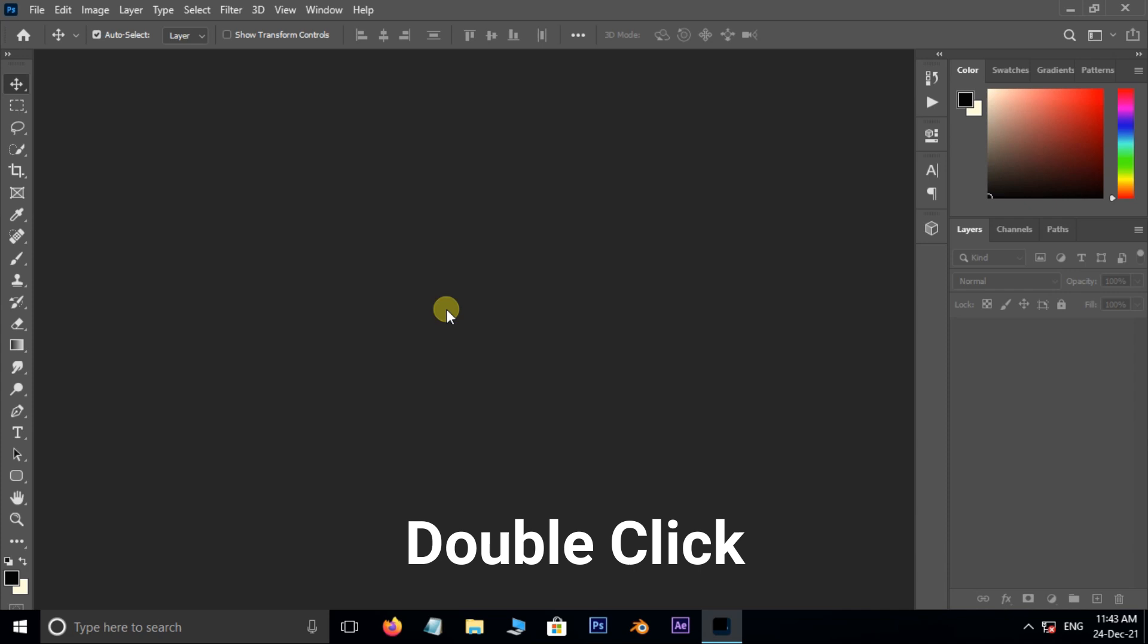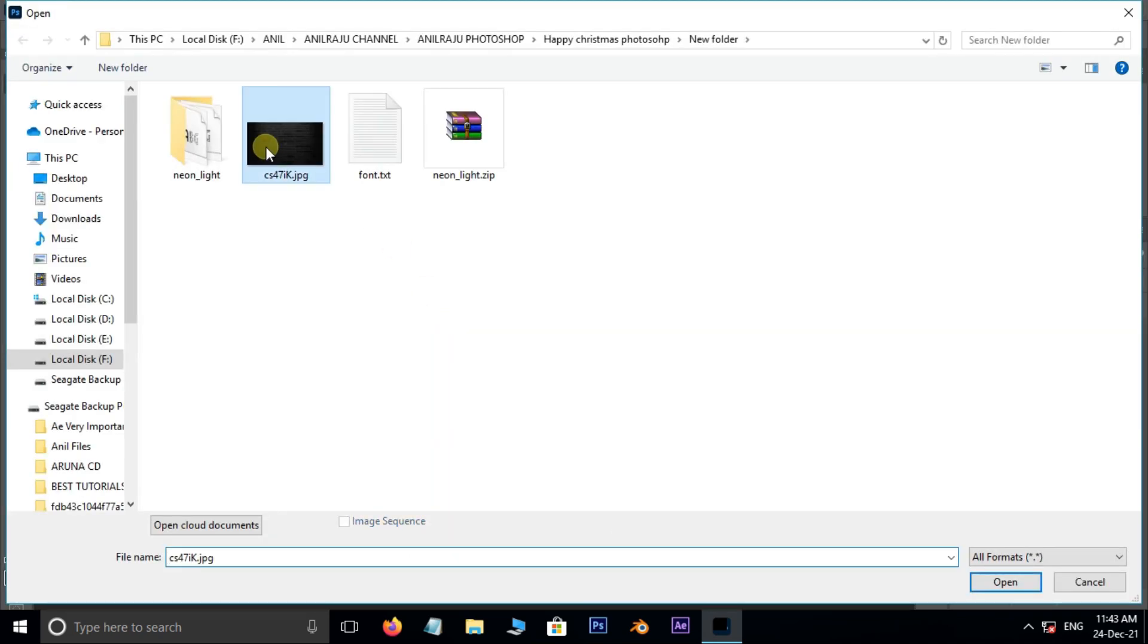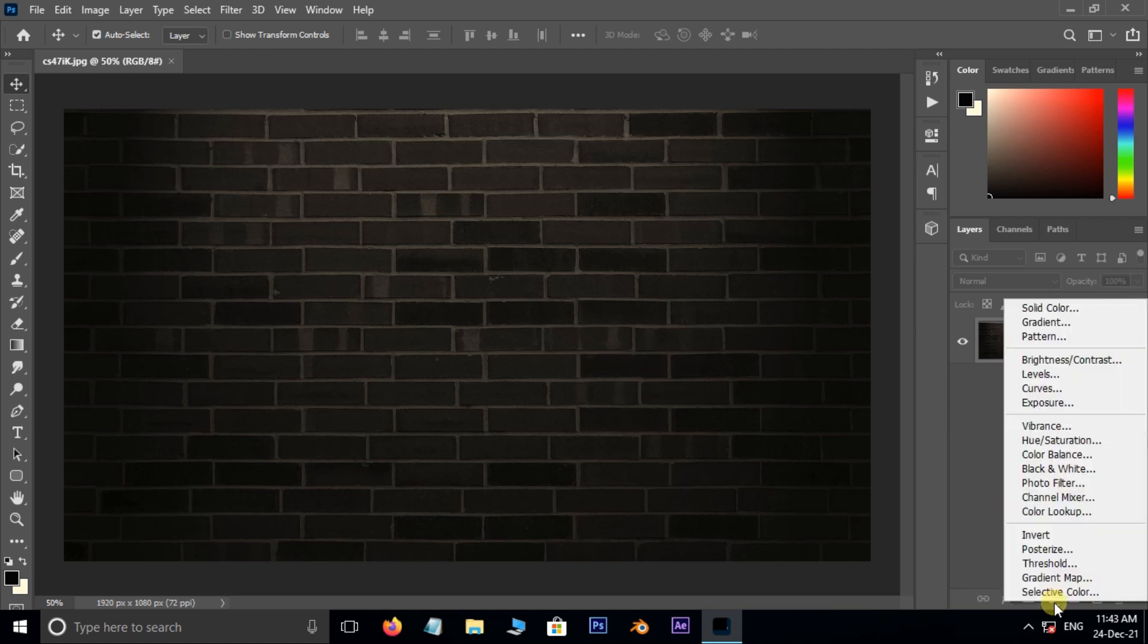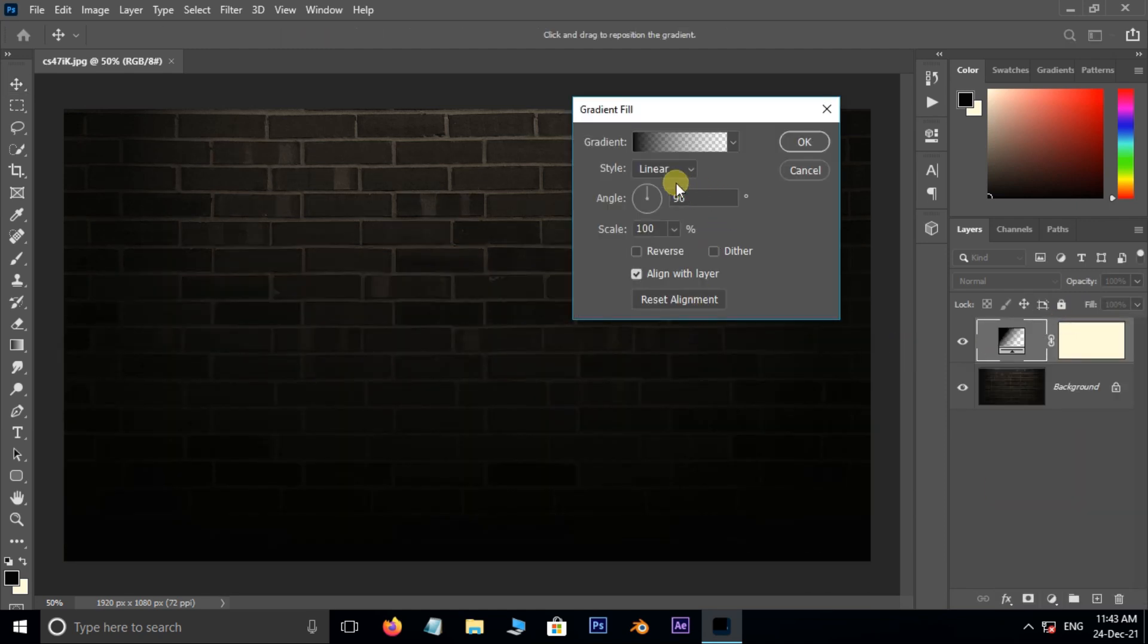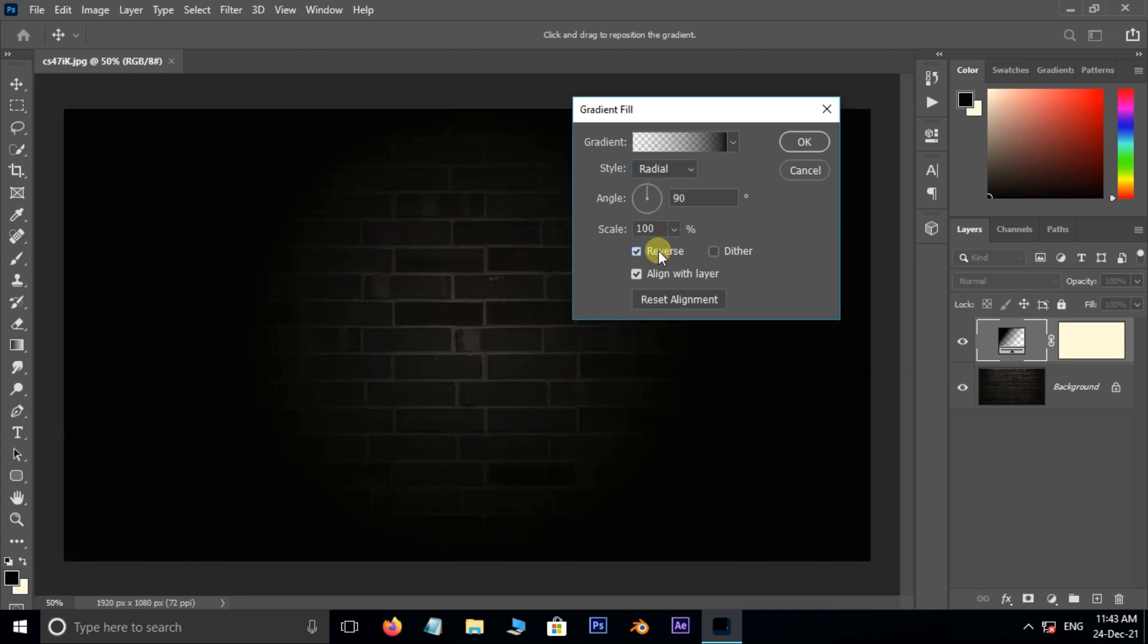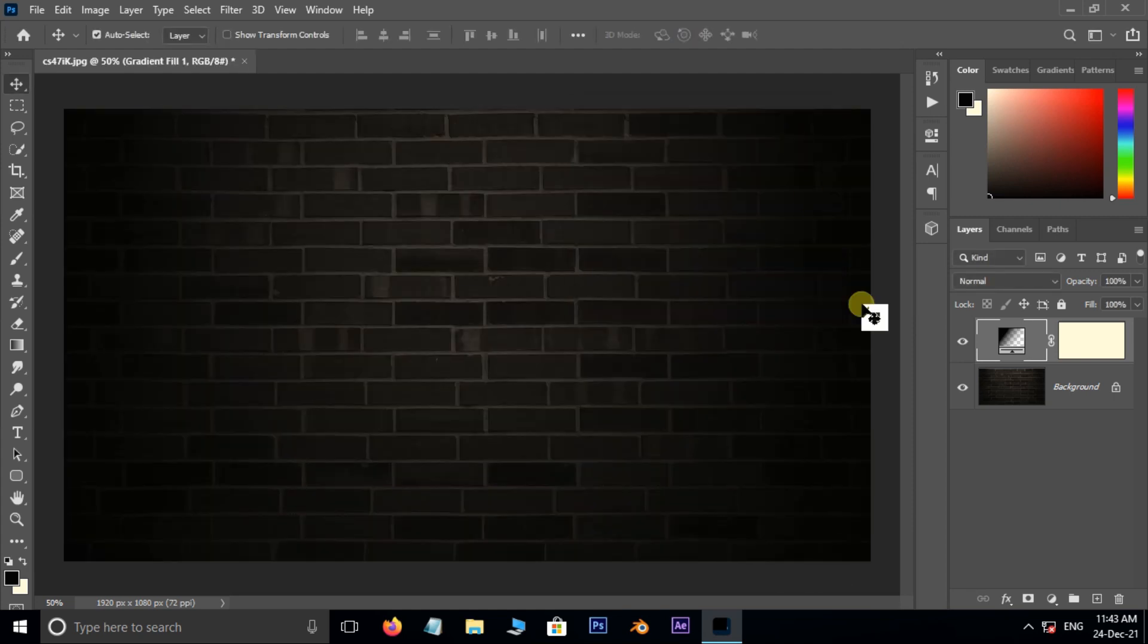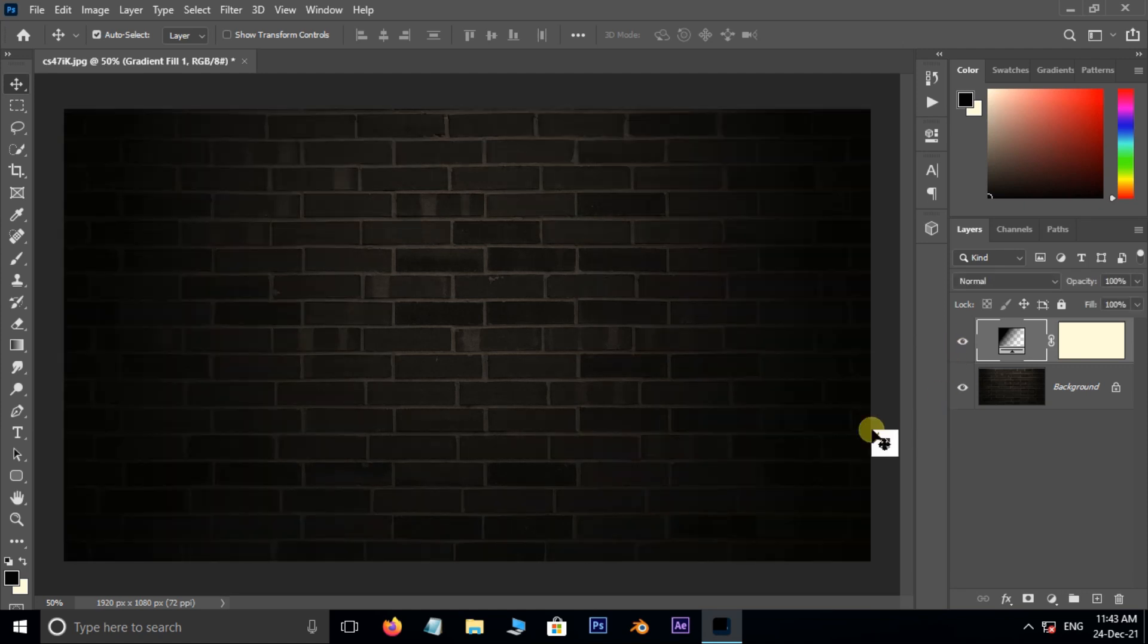First of all, double click and select this background image, and hit open. Now go to adjustment layer options and choose gradient adjustment layer. Here select radial style, enable reverse option, increase the scale to 250%, and press ok.